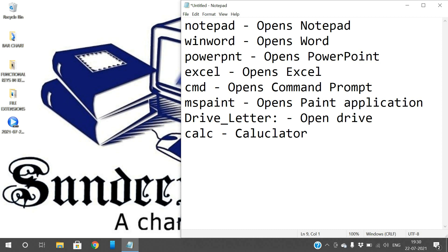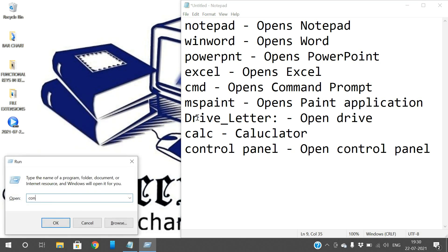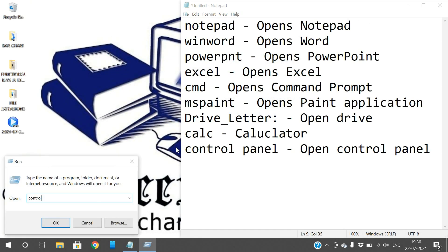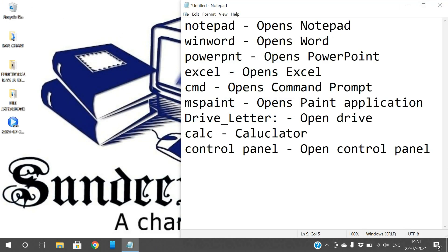Next, the Control Panel — all the settings are available in the Control Panel. If you want to open it, just type 'control' or 'control panel' in Run. See, I'll just type 'control' and this is the Control Panel. Or you can go with 'control panel' — it will also open the Control Panel.